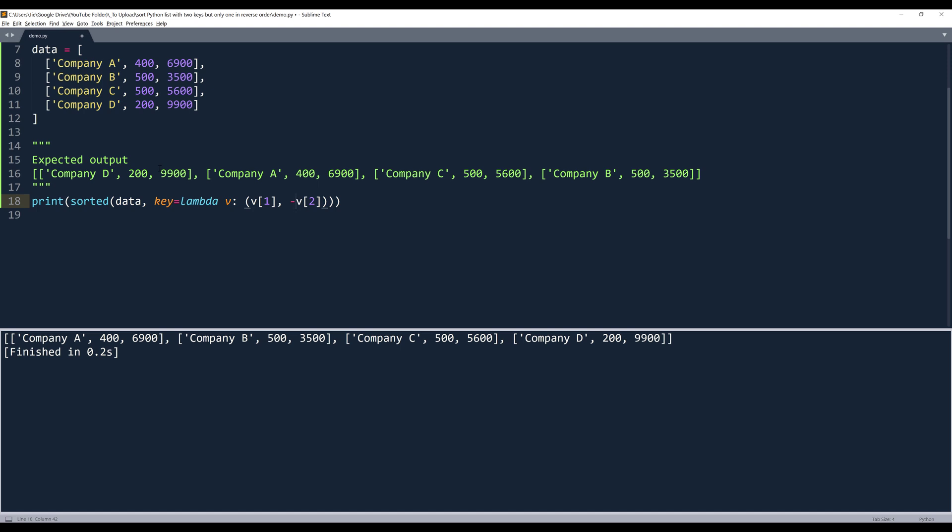And that's it. Now if I print the output, this time it's giving me the correct output. We have company D in the first position, then company A, company C, and company B.